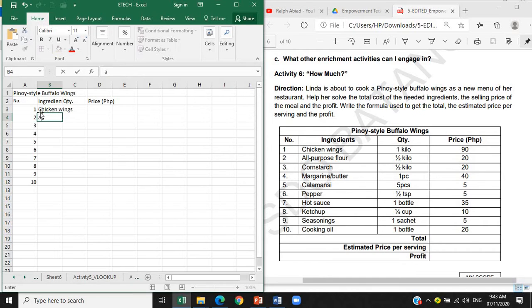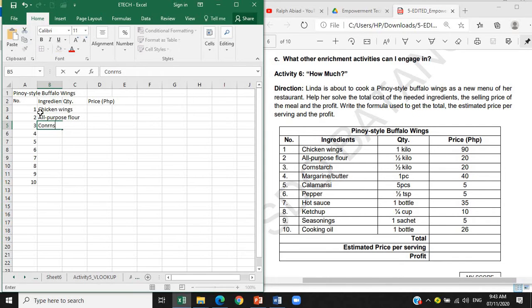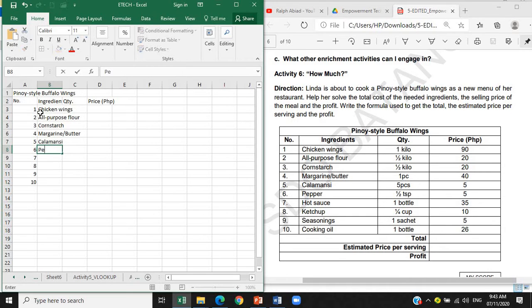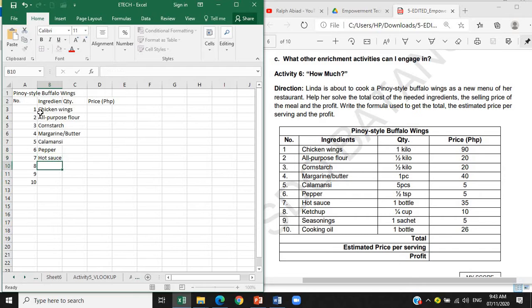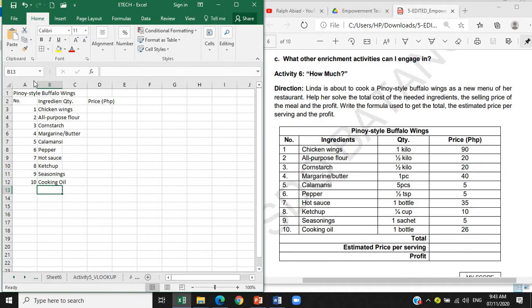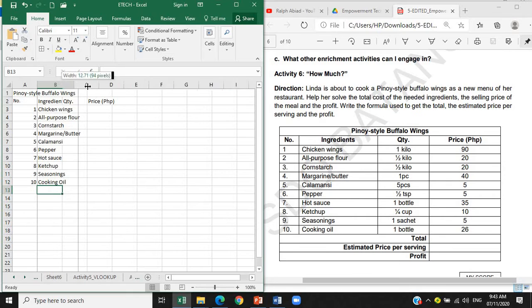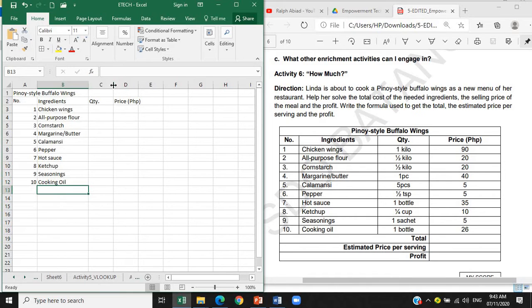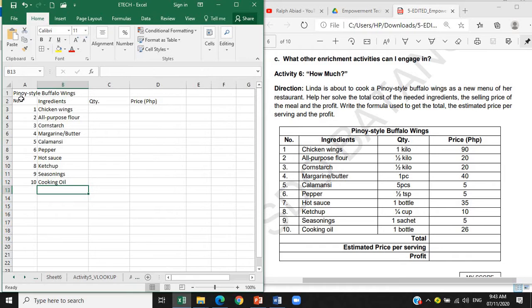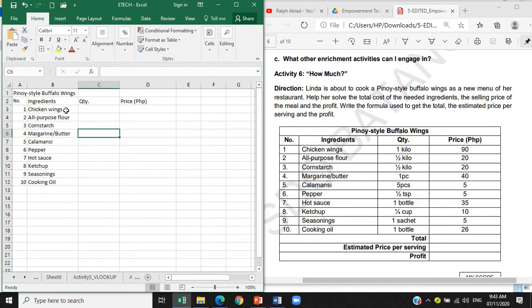Let's encode again. Chicken wings, we have the all-purpose flour, we have the cornstarch, margarine butter, calamansi, we have pepper, hot sauce, ketchup, seasonings, cooking oil. There you go. Then sa ating, pwede natin siyang i-adjust na ngayon pa lang, so itong B, adjust na agad natin siya para makita natin.